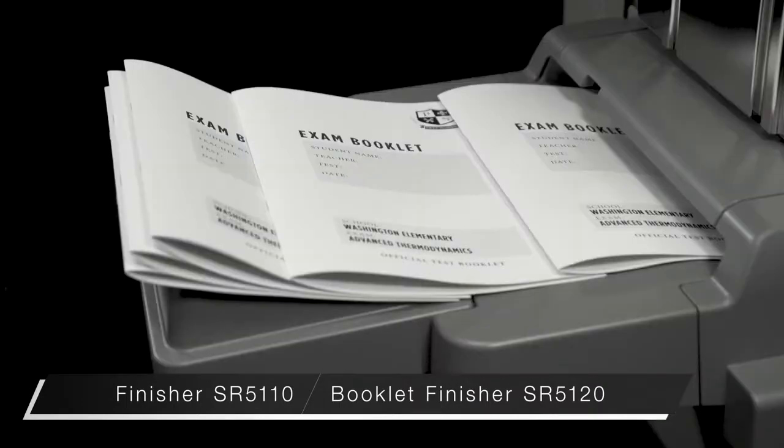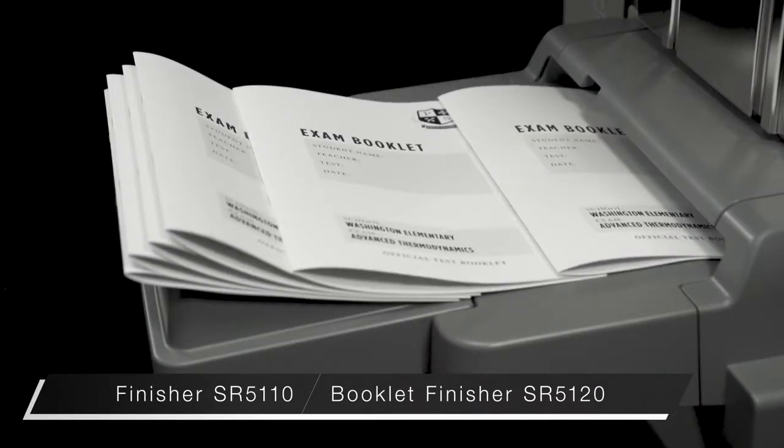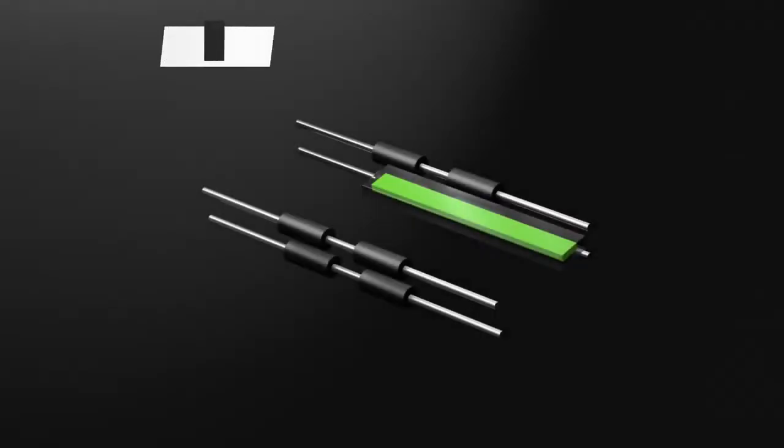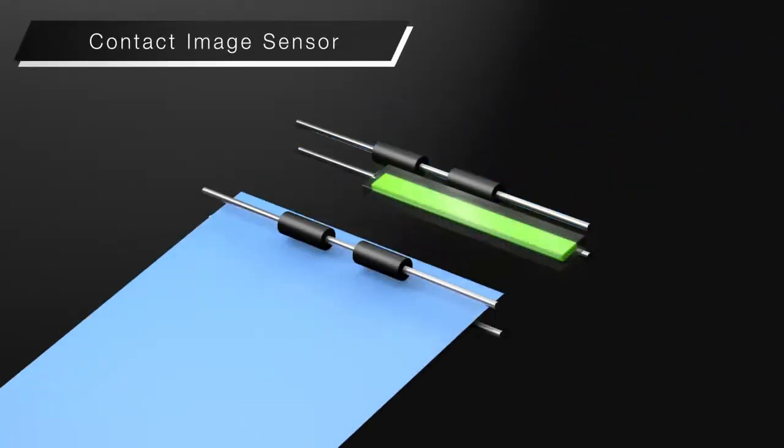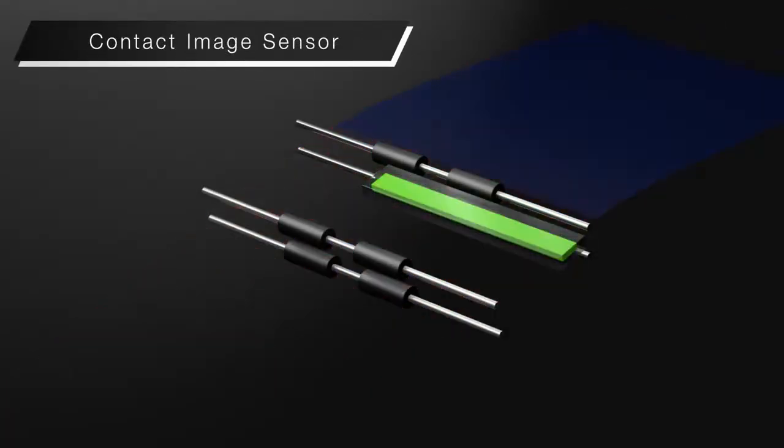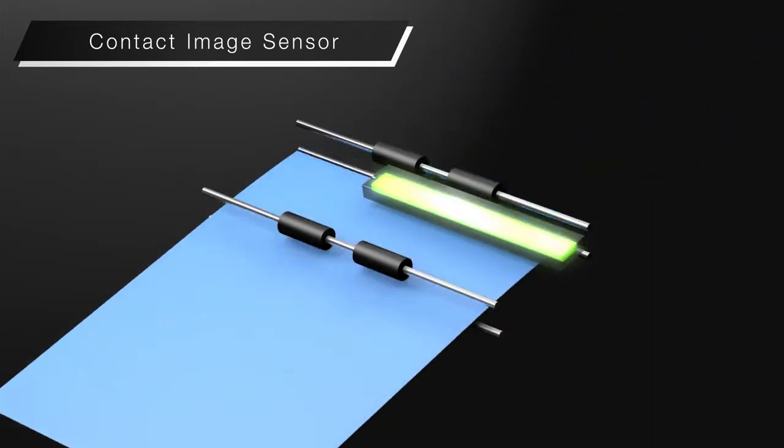The booklet finisher supports saddle stitching up to 30 sheets. A wider range of color paper is supported with the new contact image sensor.